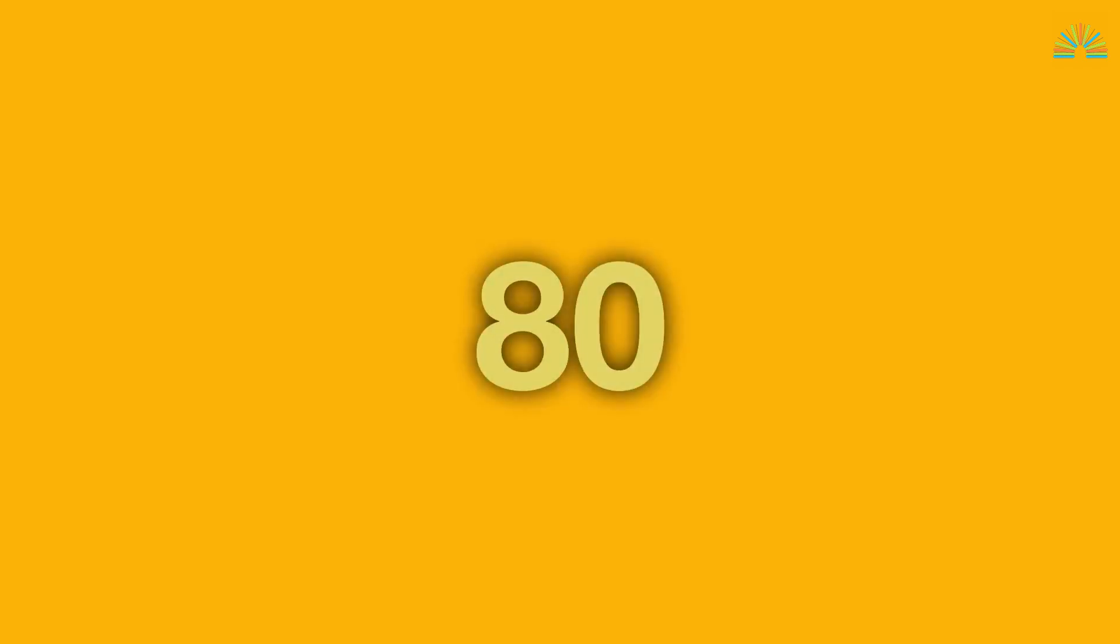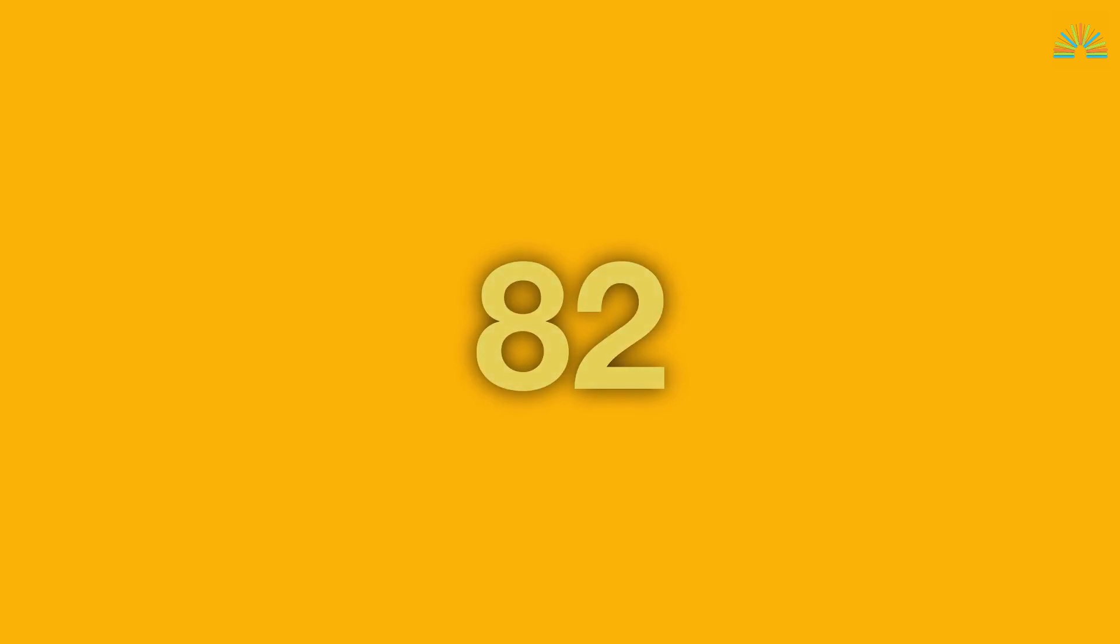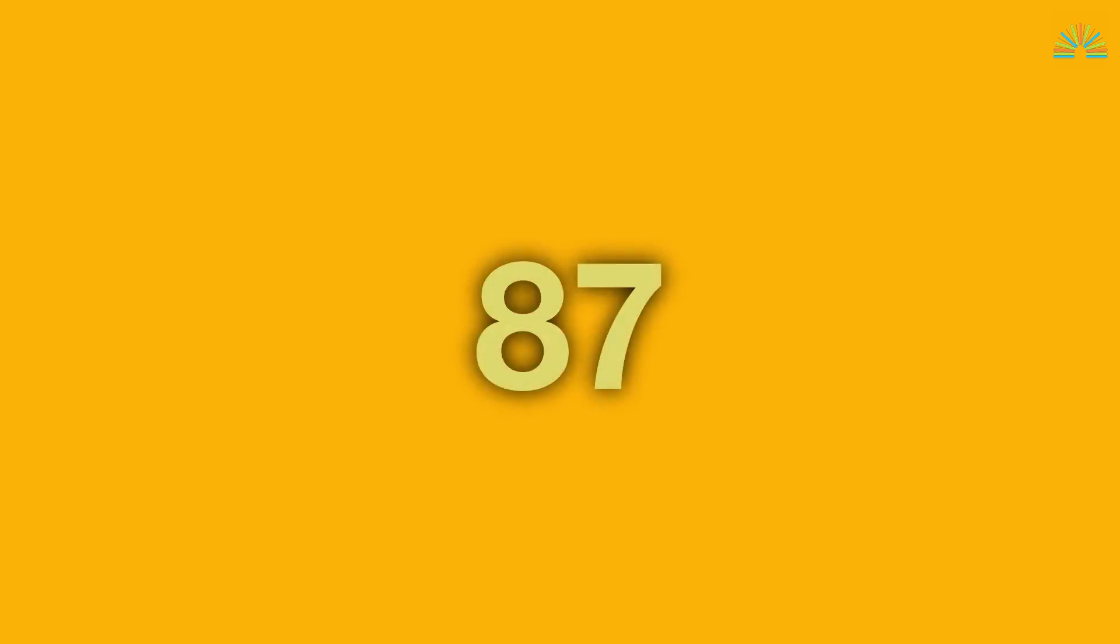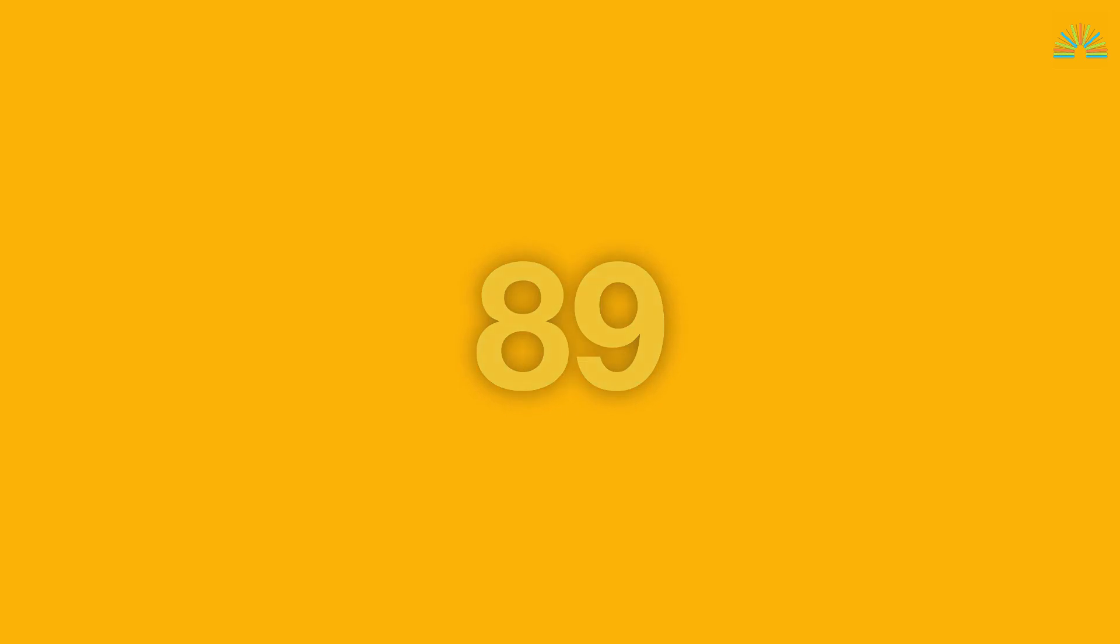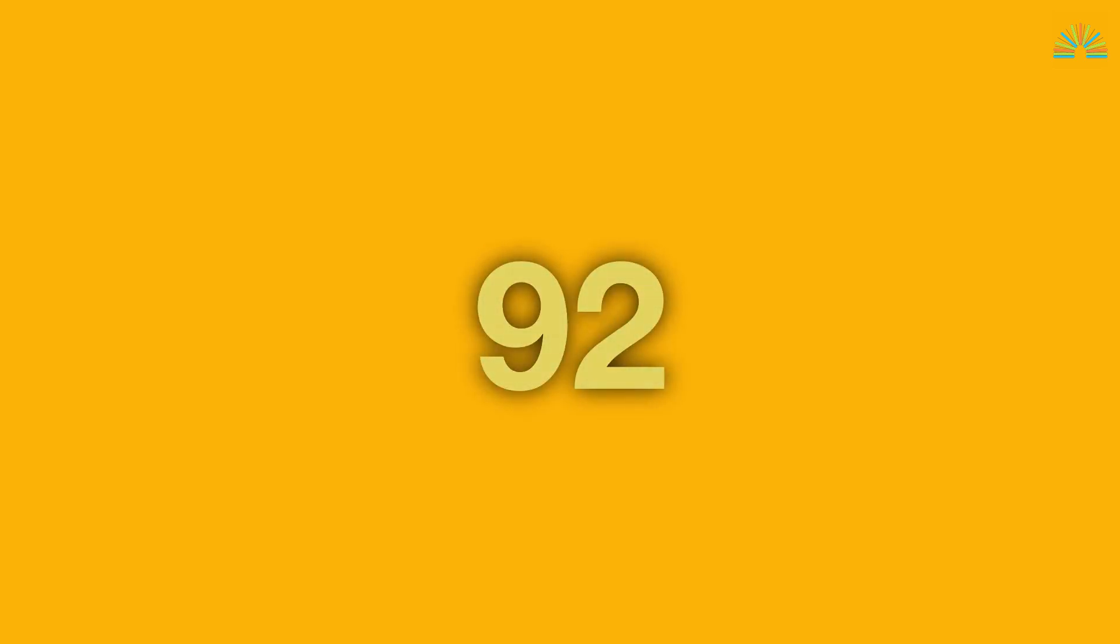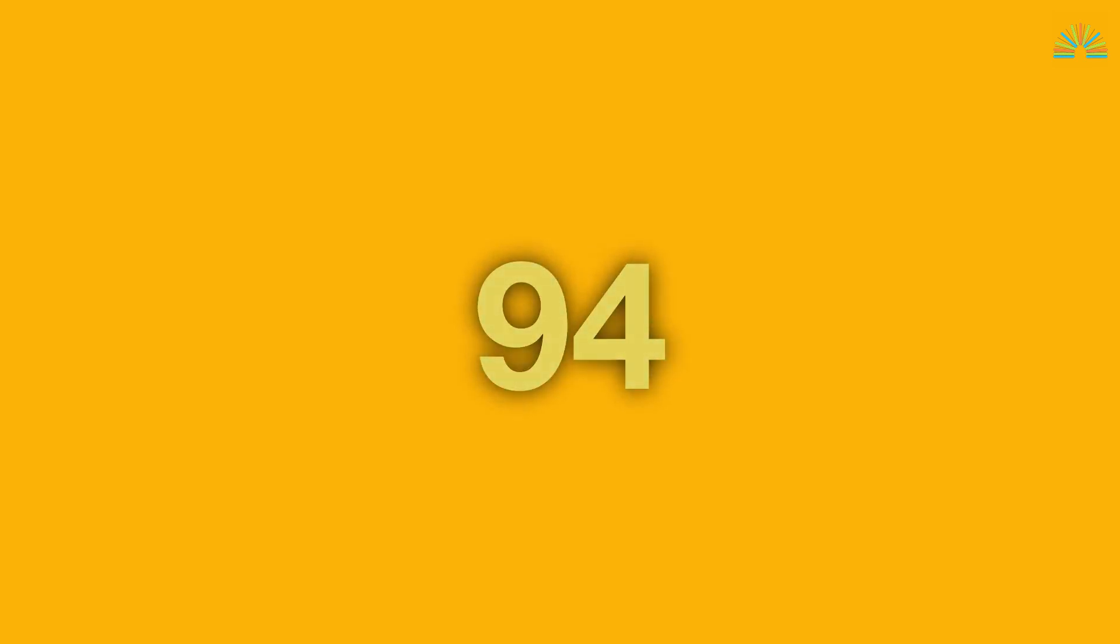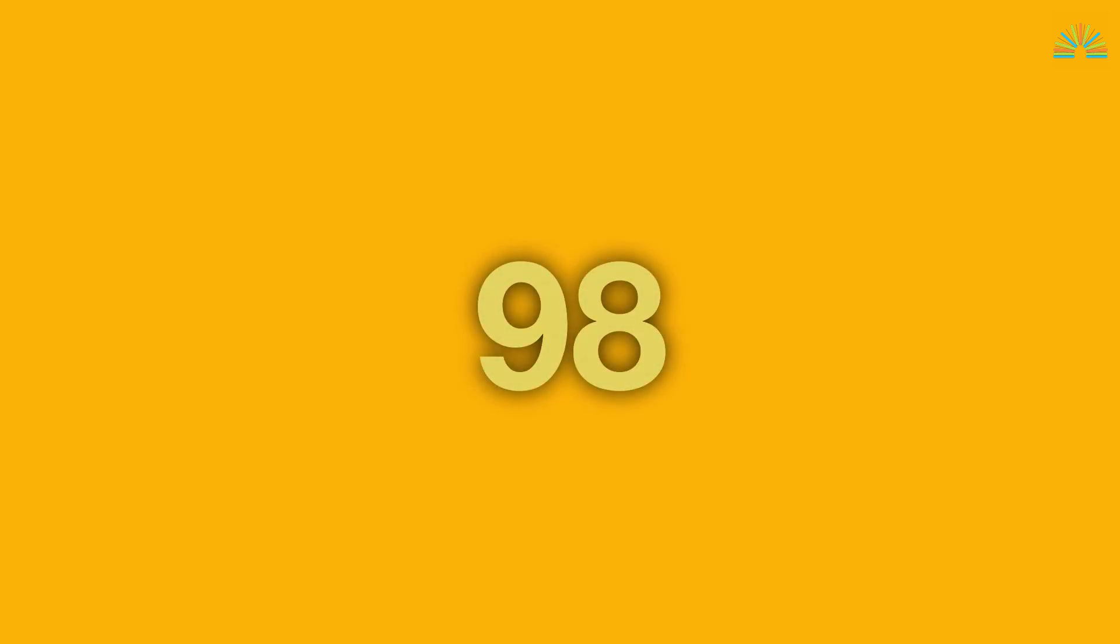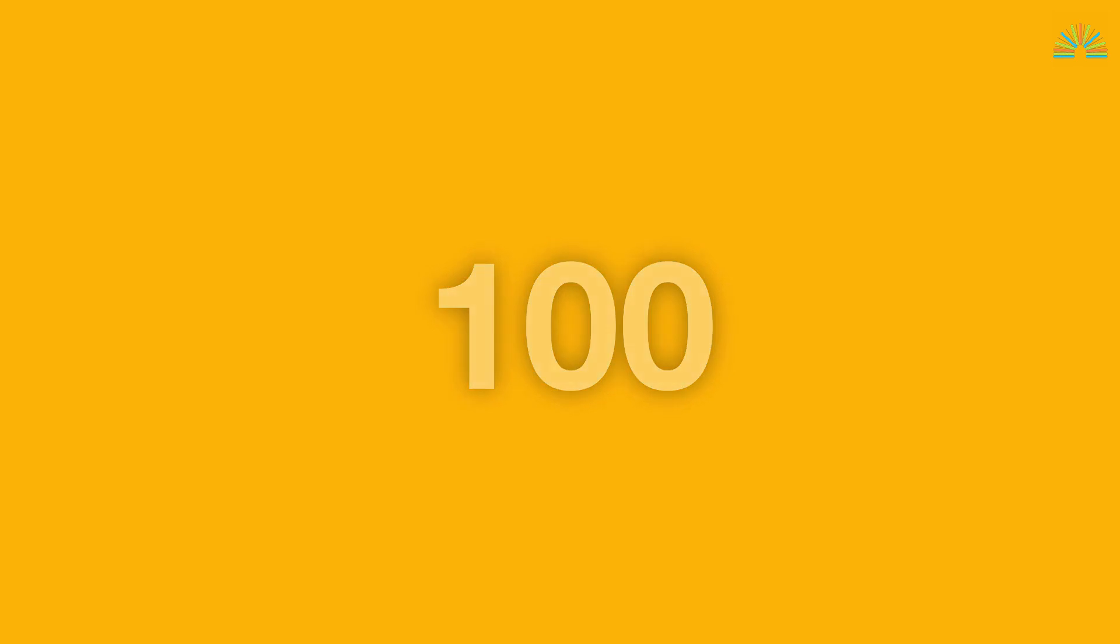80 81 82 83 84 85 86 87 88 89 90 91 92 93 94 95 96 97 98 99 100